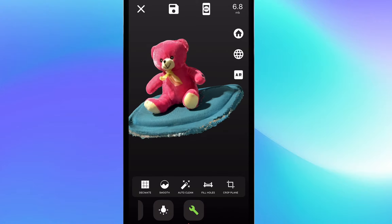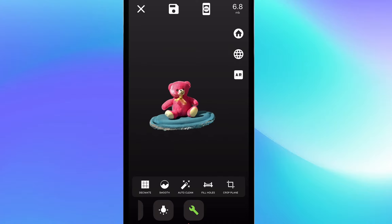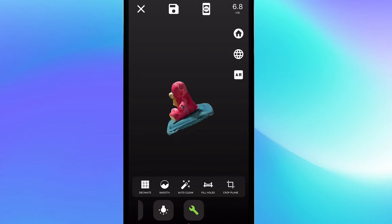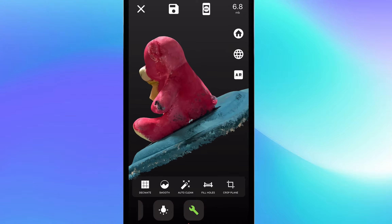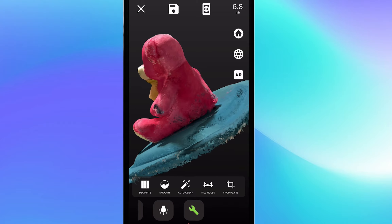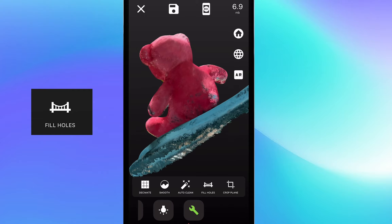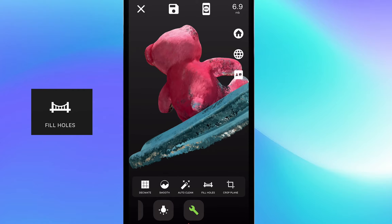This scan doesn't have too many holes, but there are a few small ones, so the next tool that I'm going to use is Scandi Pro's hole filling feature to conveniently fill these up.